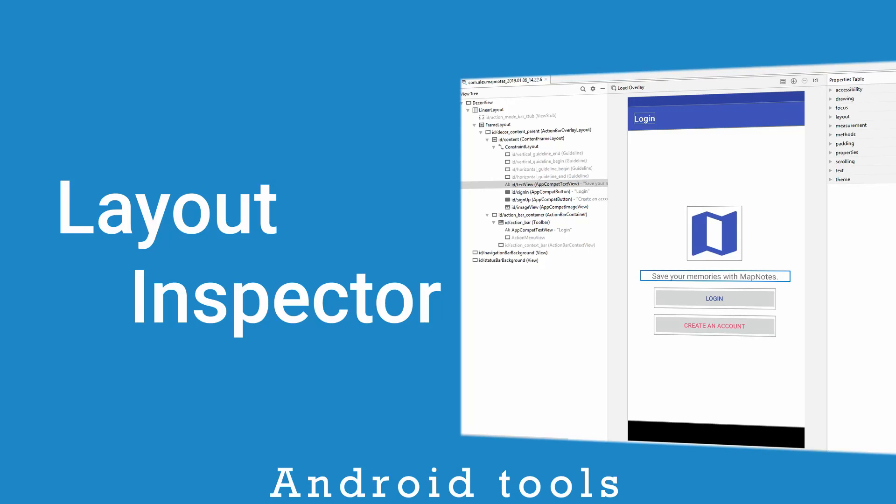Welcome to Android tool series. Today we're gonna take a look at Layout Inspector. Layout Inspector is a part of Android Studio. It allows us to explore view hierarchy and to get information about each view on the screen.